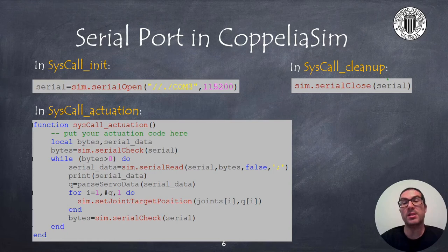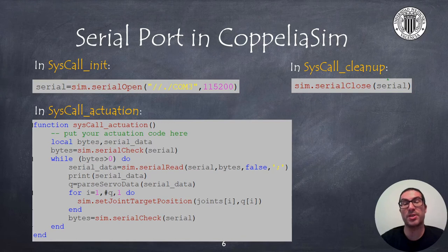In the sysCall_cleanup function you need to call the sim.serialClose function to close the serial port as shown.